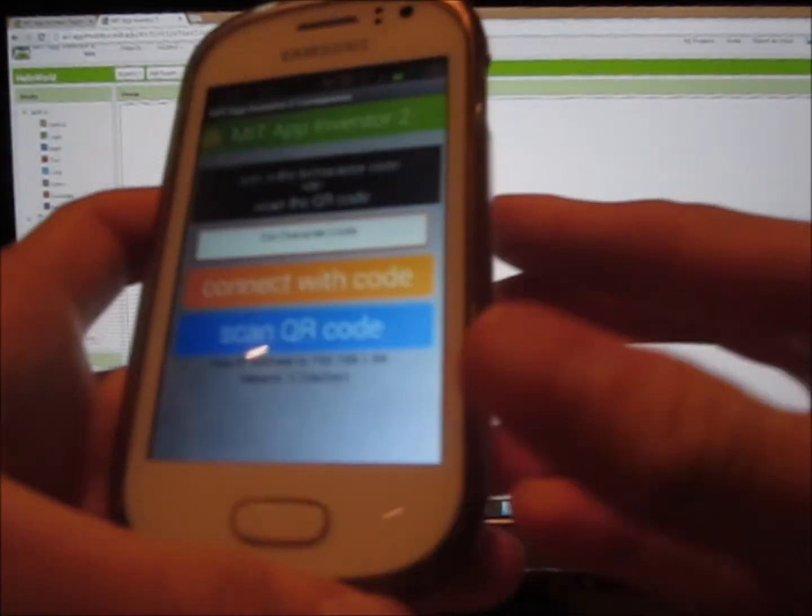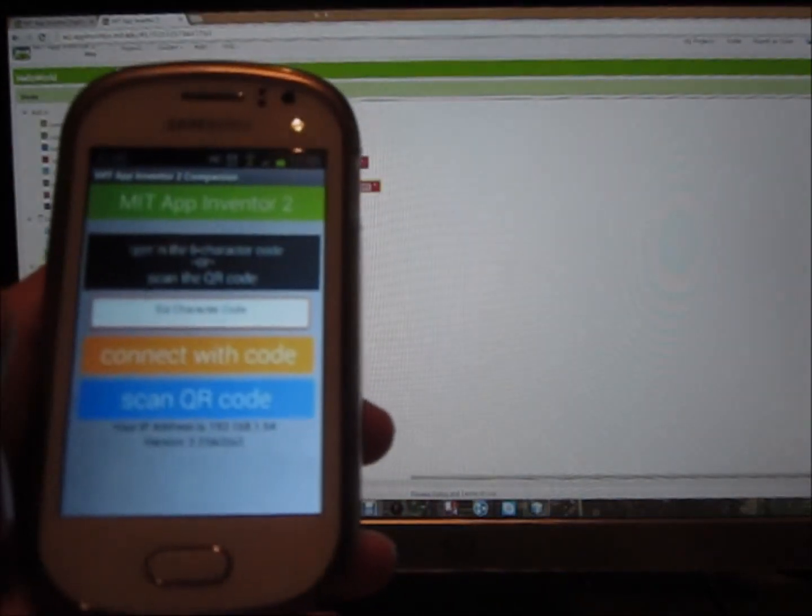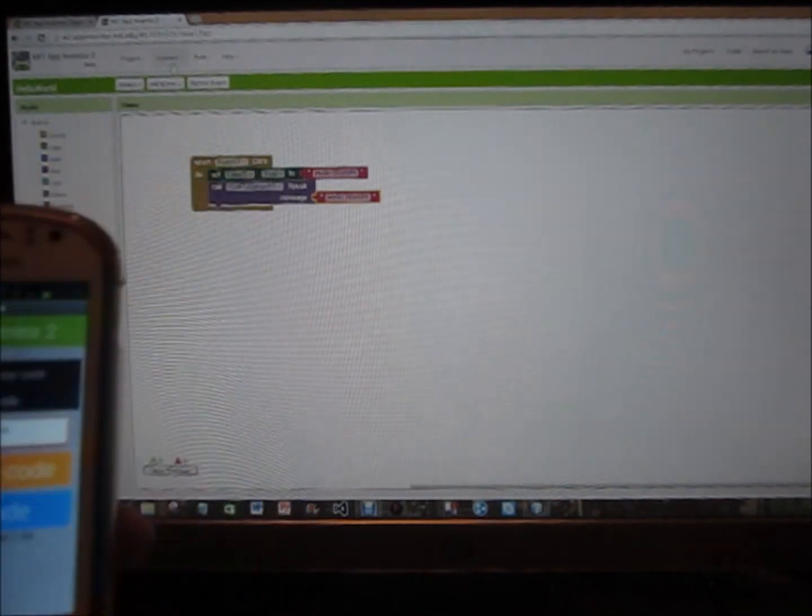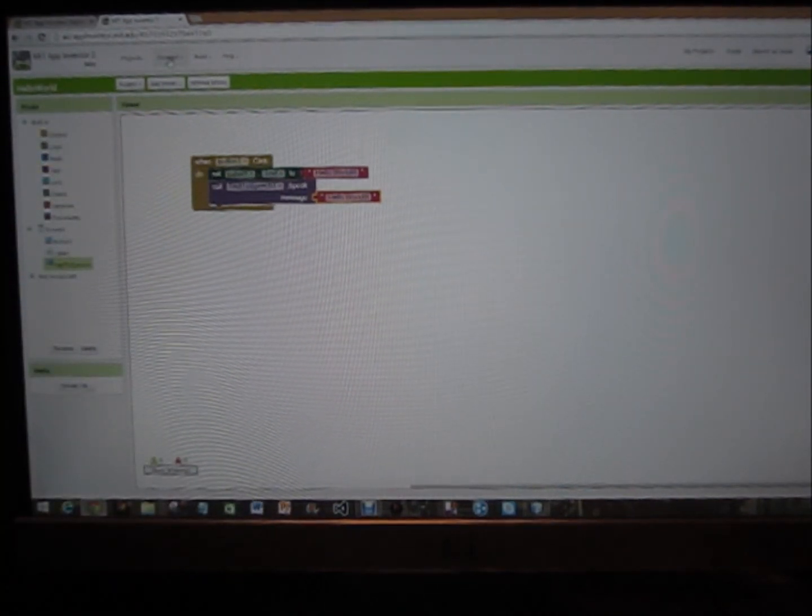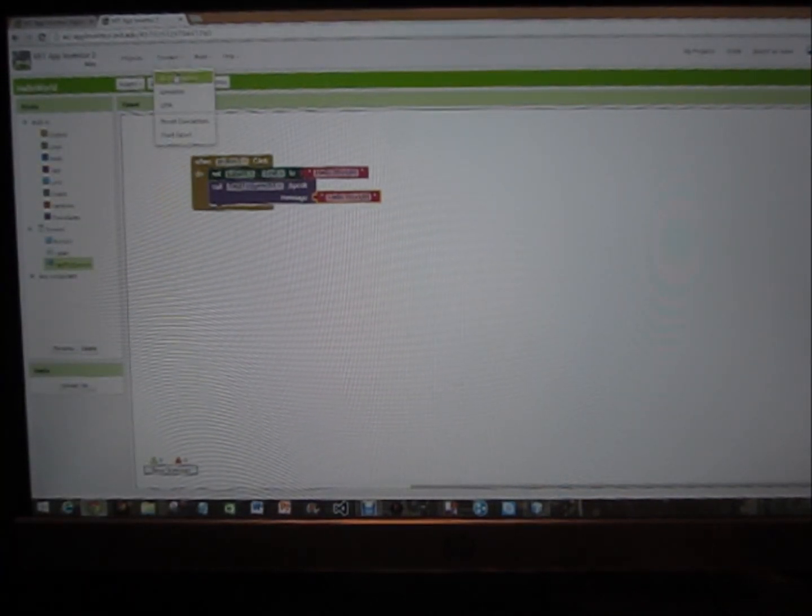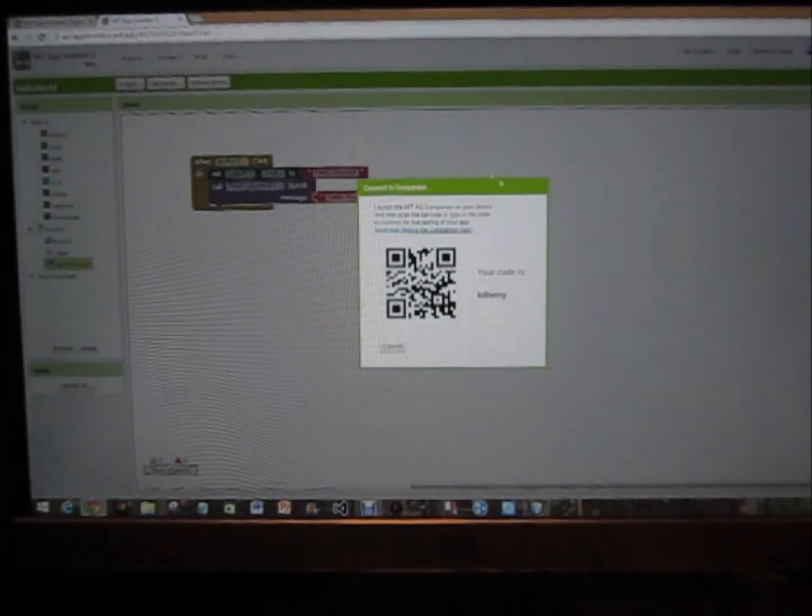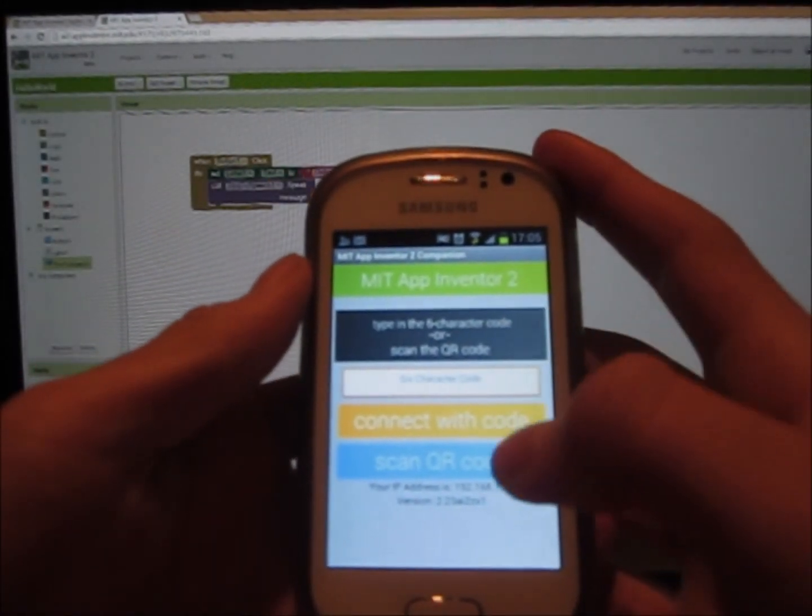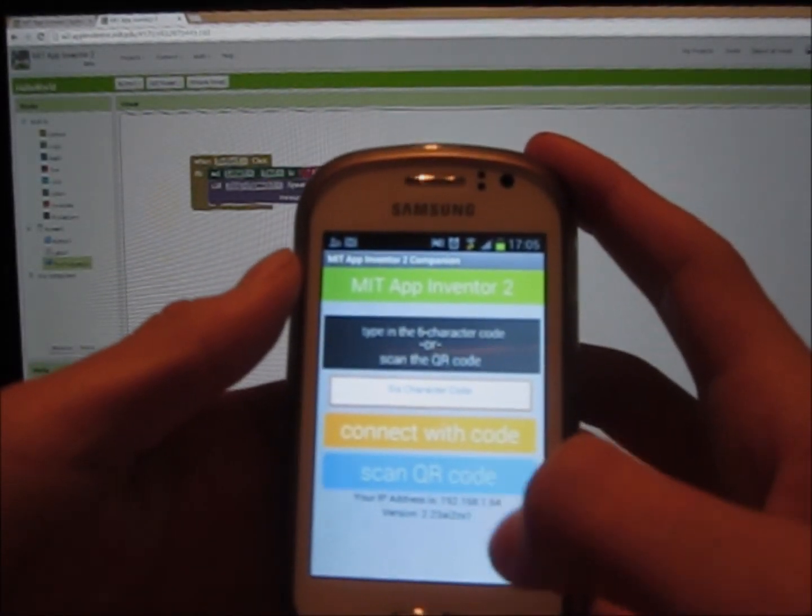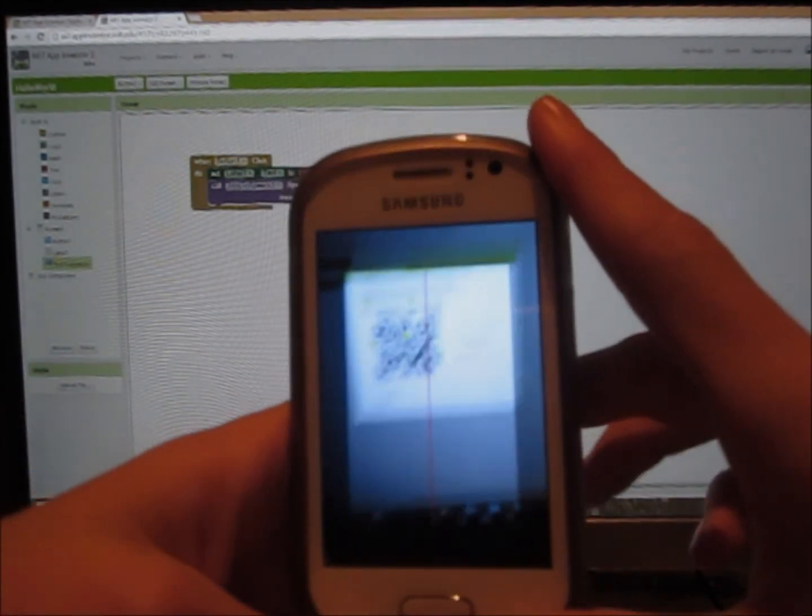And just before you do anything on this, you're going to go over here, scroll up, and click connect at the top if you can see that. And click on AI companion, up comes this. So now you click scan QR code.